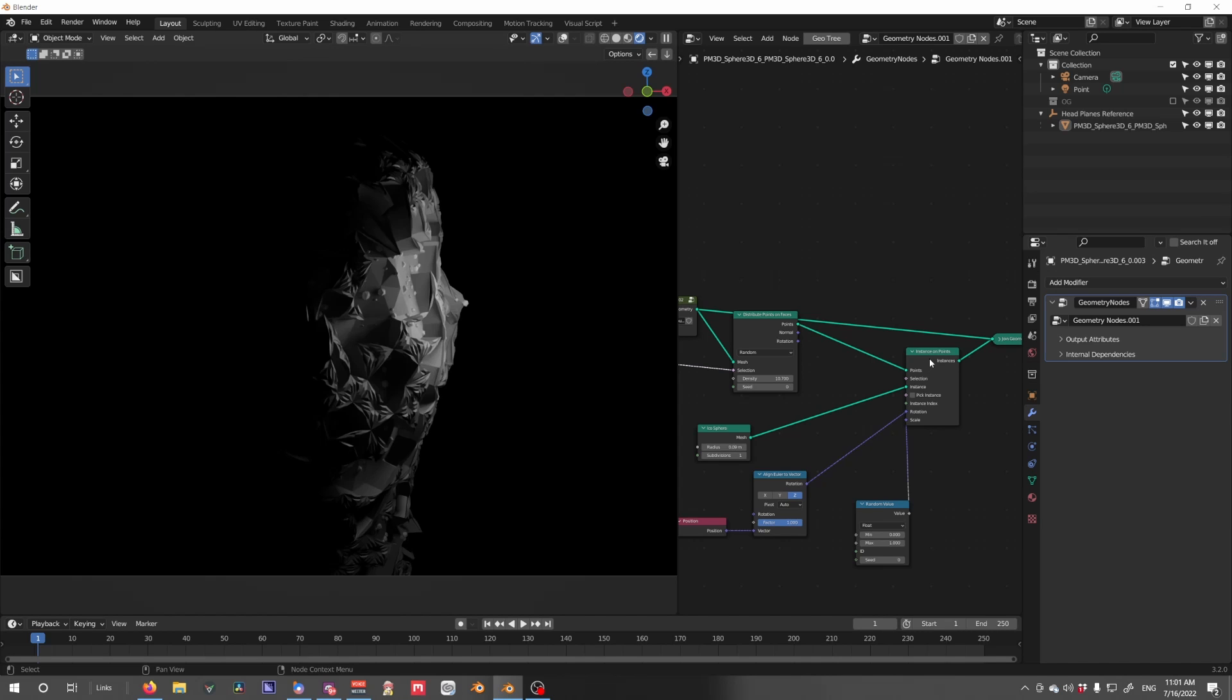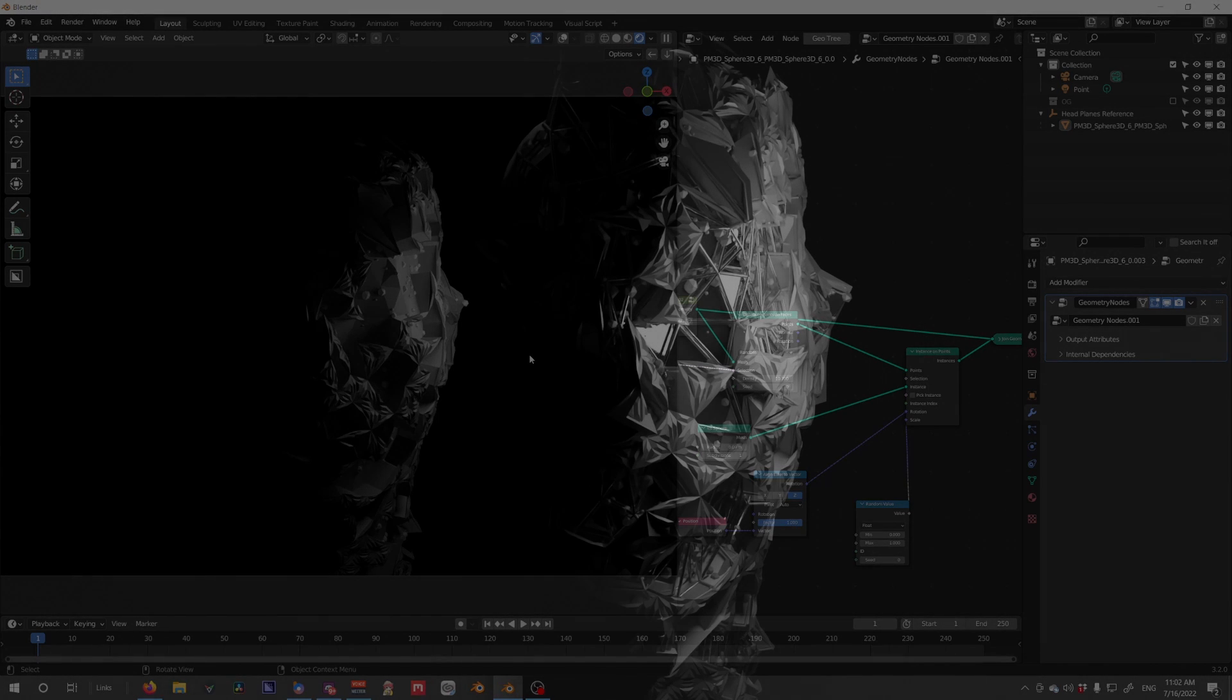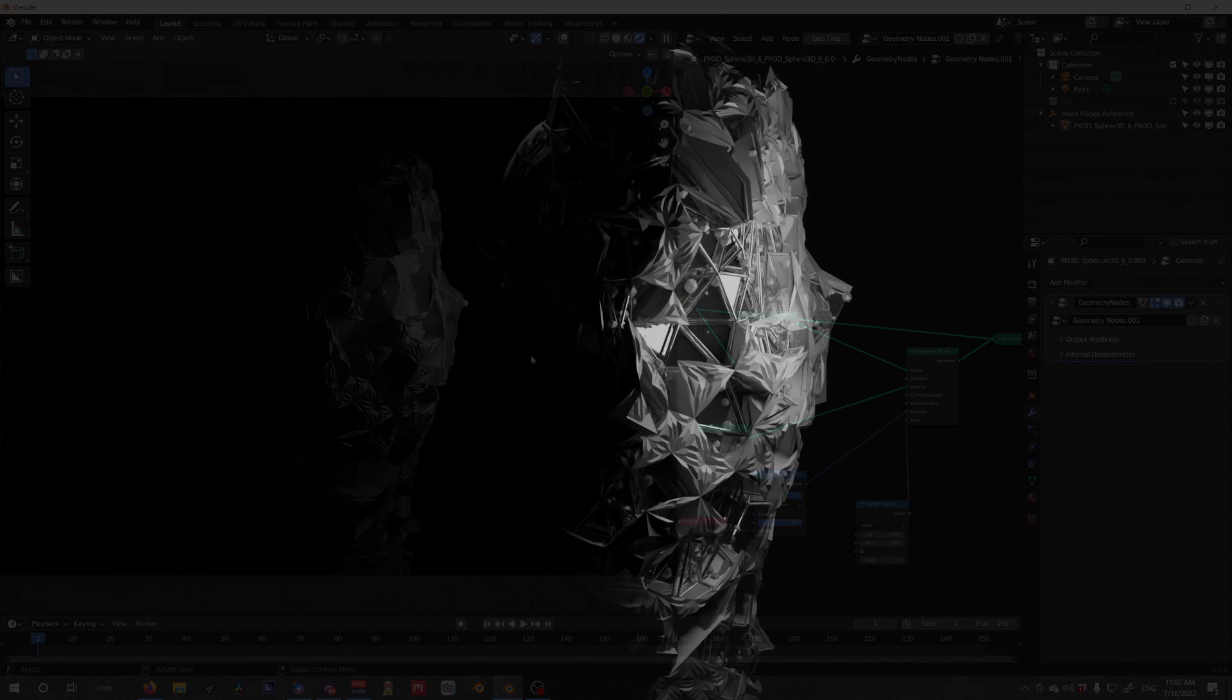And I hope this has been useful. And I don't know, create awesome renders. I'm going to render this out now and probably show it at the end of this video. So enjoy and see ya.